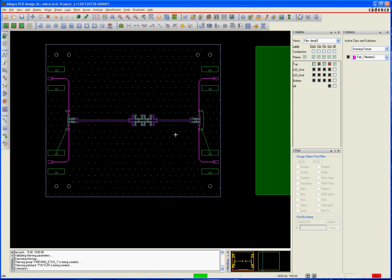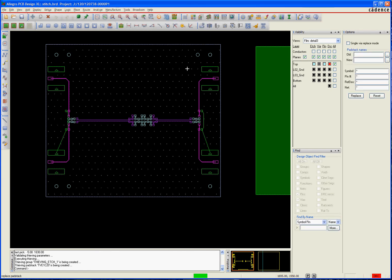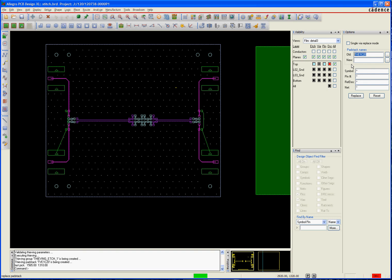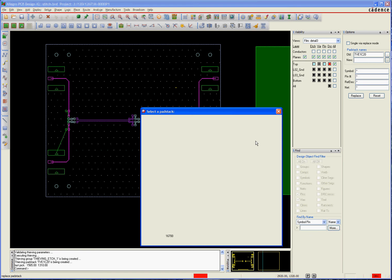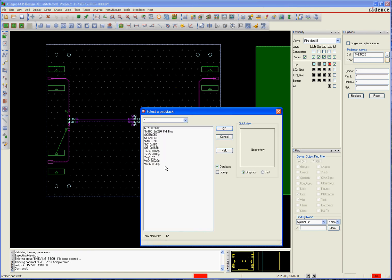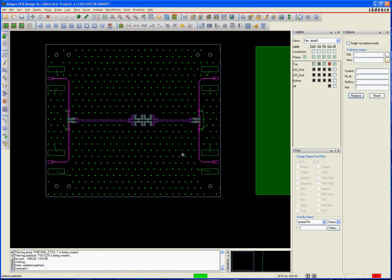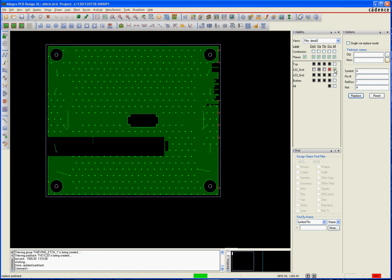But what you can do at this point is you go to Tools, Padstack, Replace, and I'm going to click on one of those little pad stacks. You can see the system gives it a little TV name or something. That means it's a thieving. I'm going to choose a pad stack to replace that with. And I'm just going to use my regular old via and I'm going to replace. And now it turns those into vias where you do see them on the other layers.